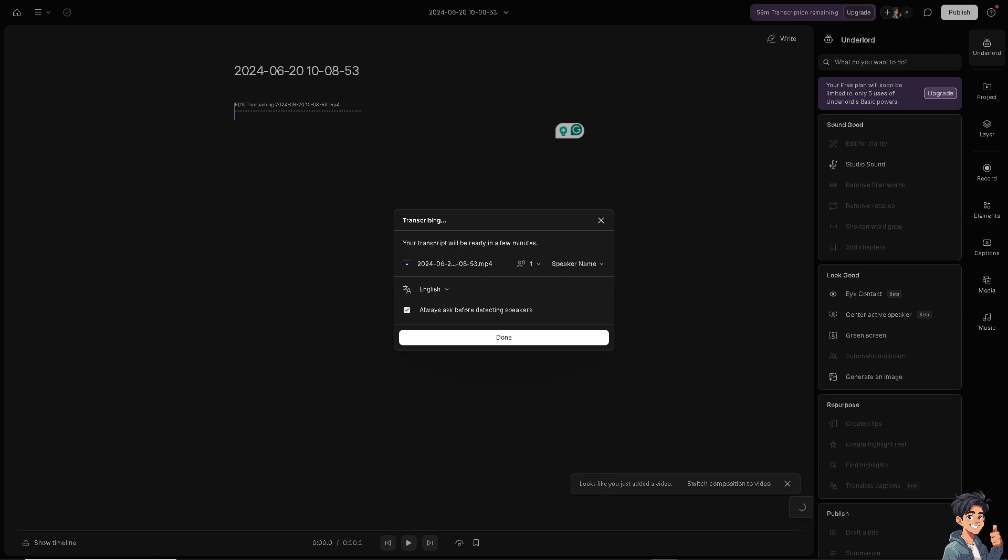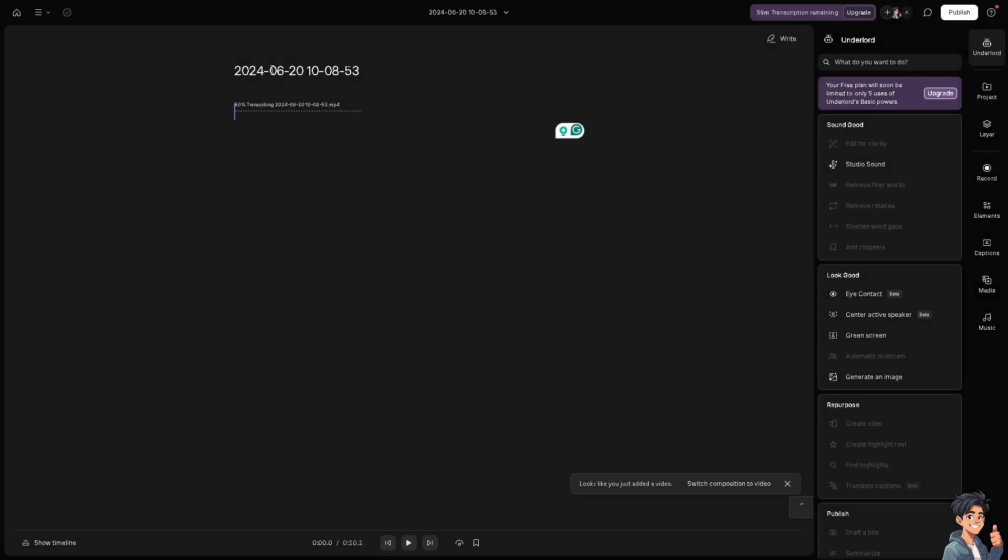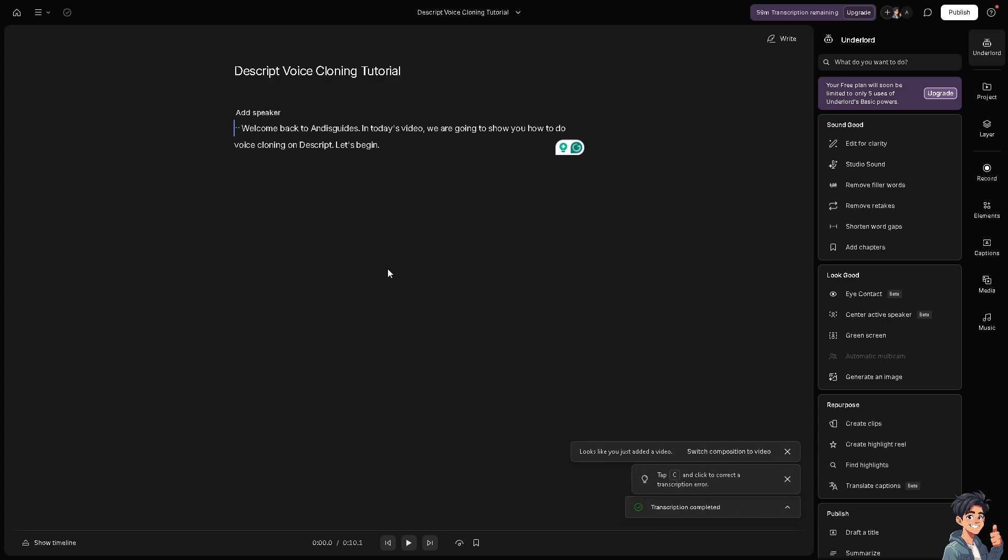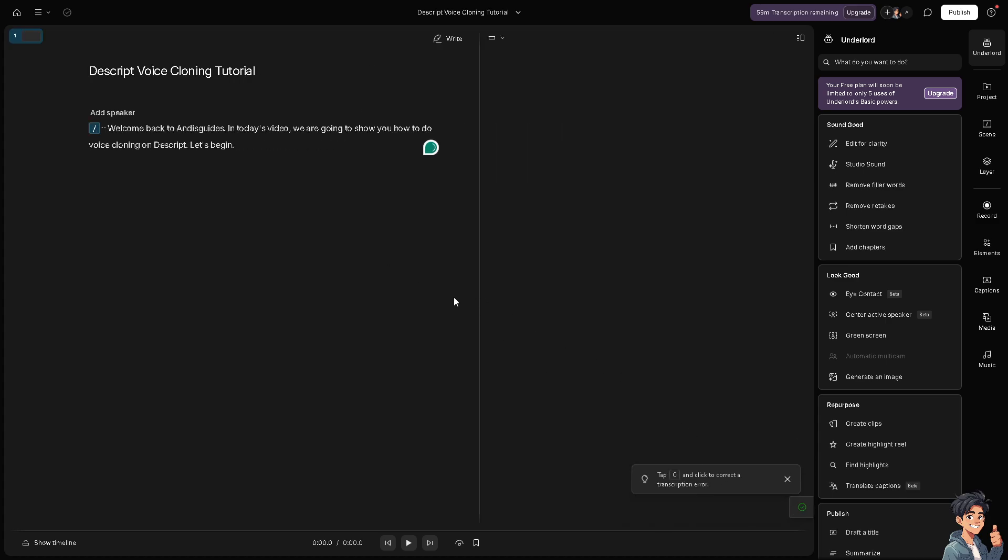In this case, I'm going to rename this as maybe Descript Voice Cloning Tutorial. Just wait for it because it's being loaded right here on the section. It's transcribing by the Descript right now. As you can see, it has already been transcribed.